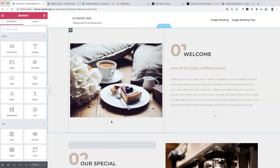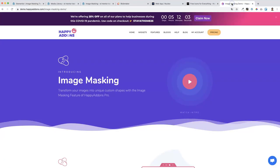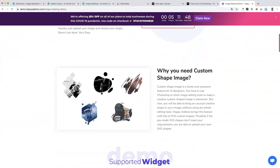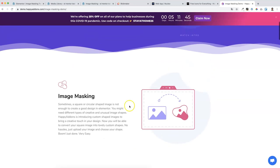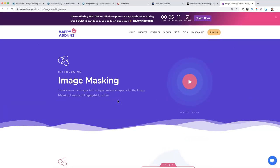For the first section, for the first image, we will use a premium Elementor add-on - the Happy Add-ons for Elementor. In my opinion it's one of the best Elementor add-ons out there and you should check it out, it's really worth it. It has very nice-looking effects, and in this case we're talking about image masking, but there are several other unique features as well. I'll leave a link in the description below.